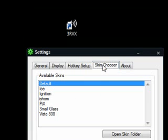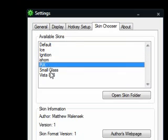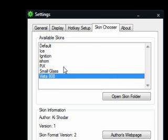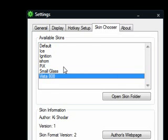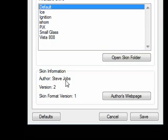Now, this is the best part — it's the skin chooser. There are about 7 skins available, and I'm sure you can probably download more. The default, as you can see, is authored by Steve Jobs, so that is the Apple-style one.